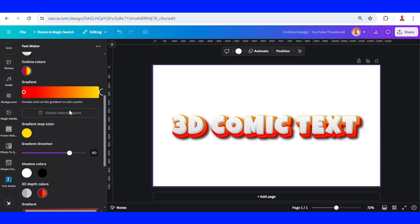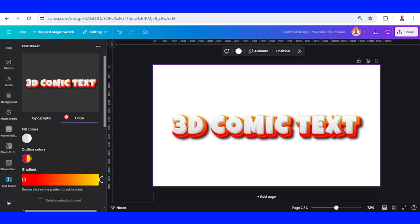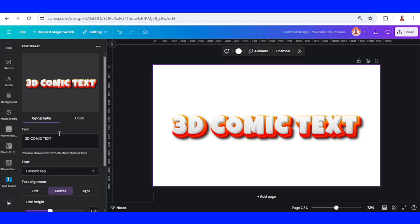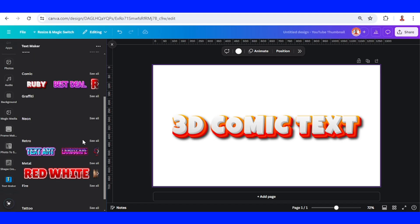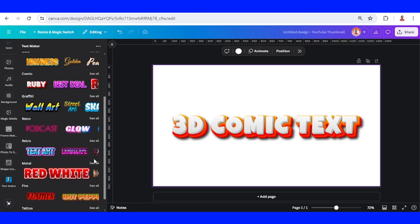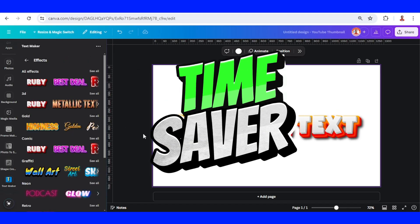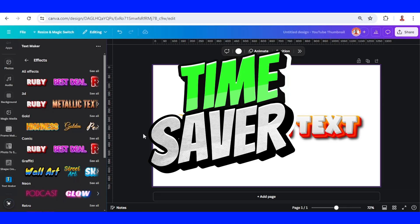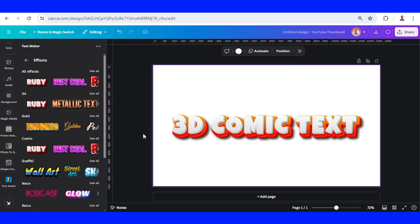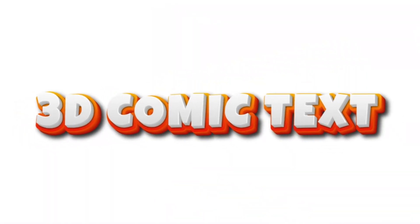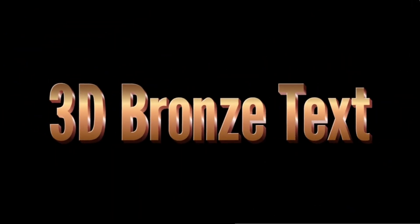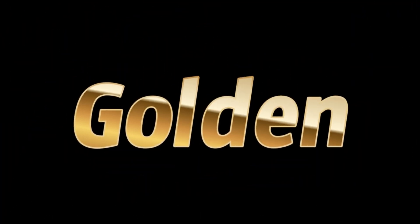We can also make it with another template, and for me it saves my time a lot. So this is the tutorial — feel free to ask me about other Canva tutorials, and see you in the next video. Have fun with Canva!